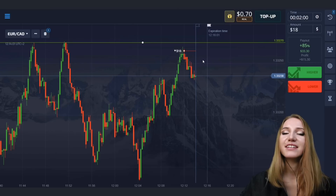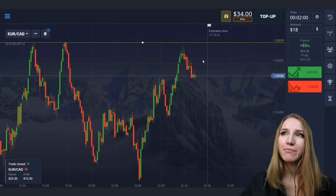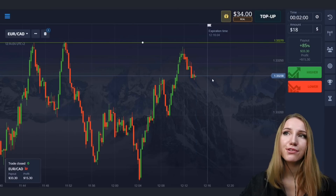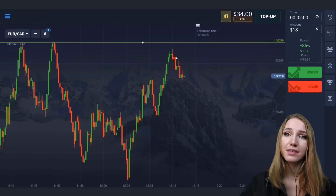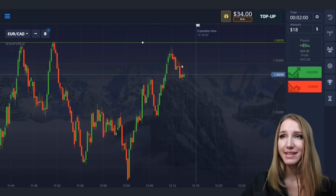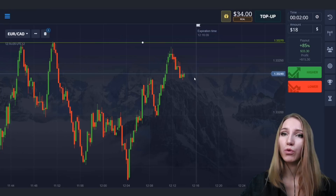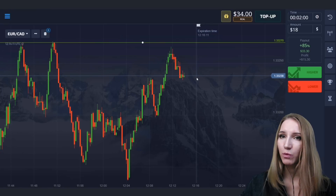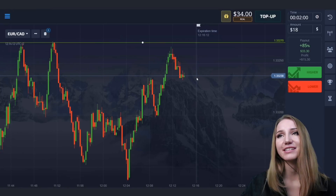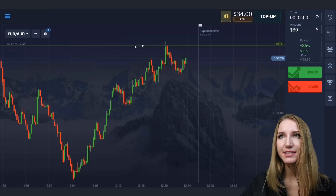The price got to the retracement zone — this was the pullback down. The situation was worked out perfectly. Let's continue.